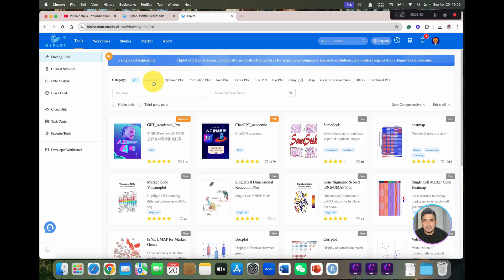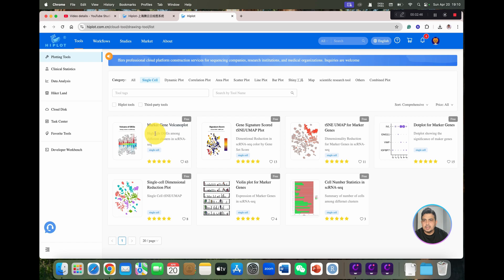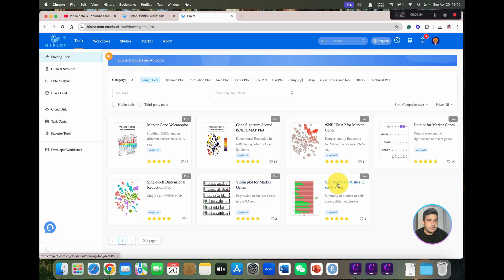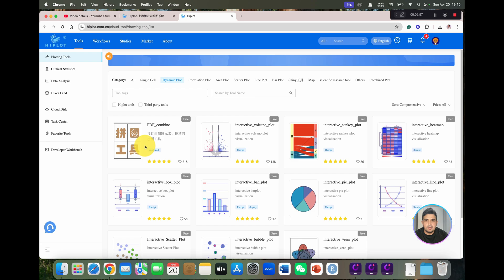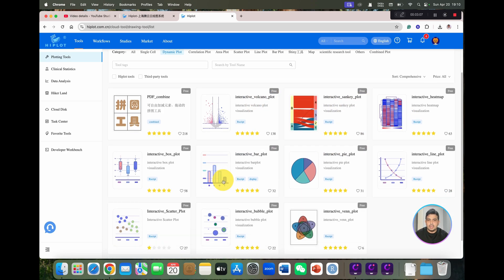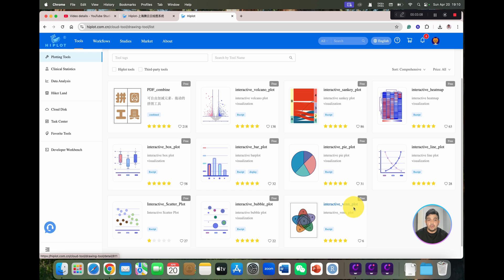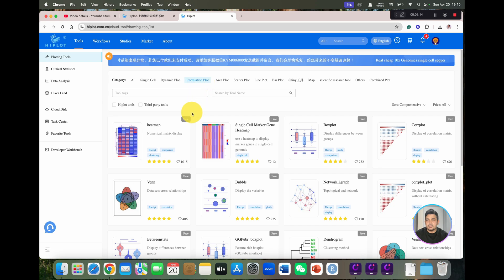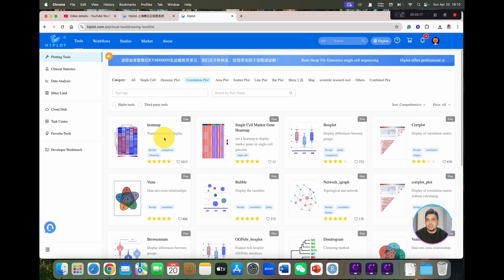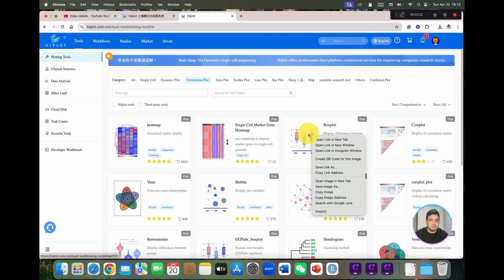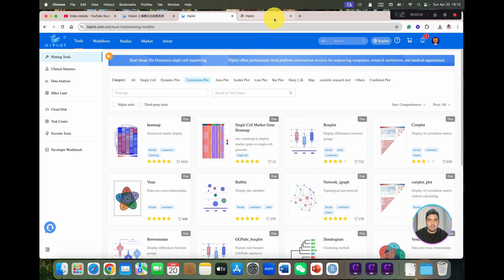You can see we can simply explore it by categories. We have some other graphs like violin plot for marker genes, dynamic plots, and you can see we can combine PDFs. We can make interactive volcano plots, Sankey plots, and a few more Venn plots. And we have different options for correlation plots in the form of different heat maps, and we have options for box plots as well.